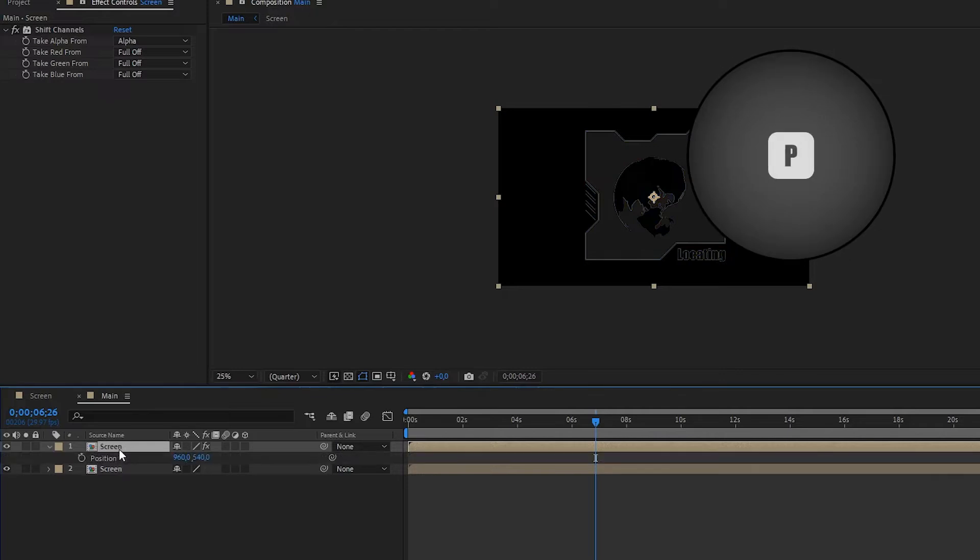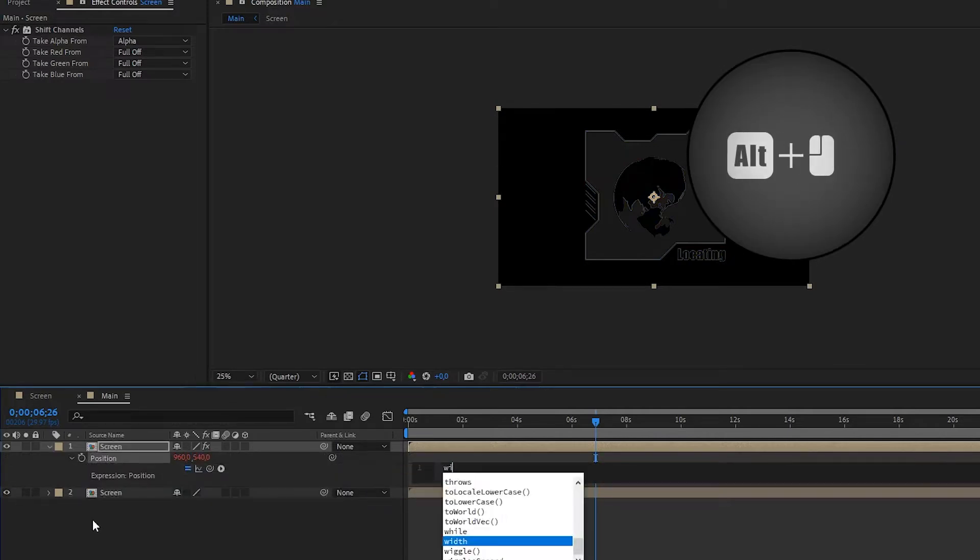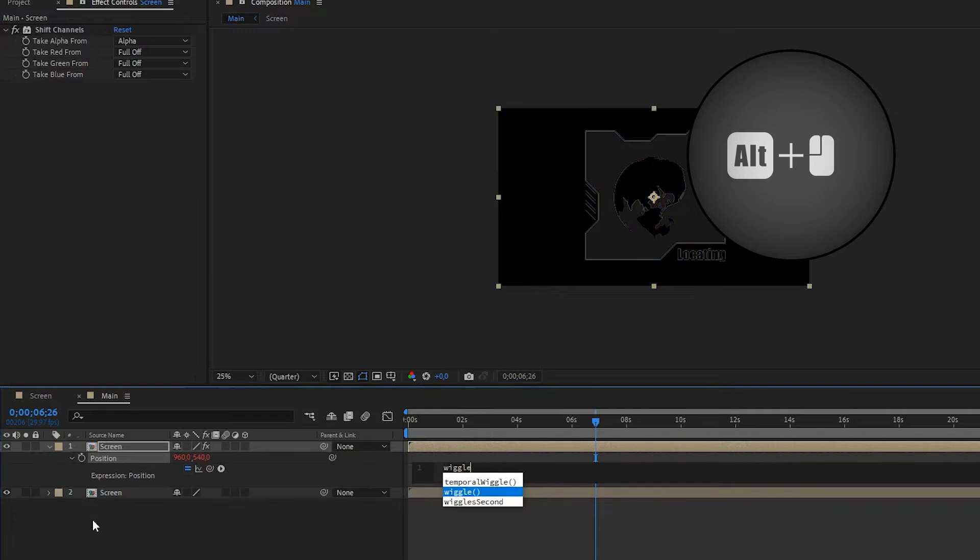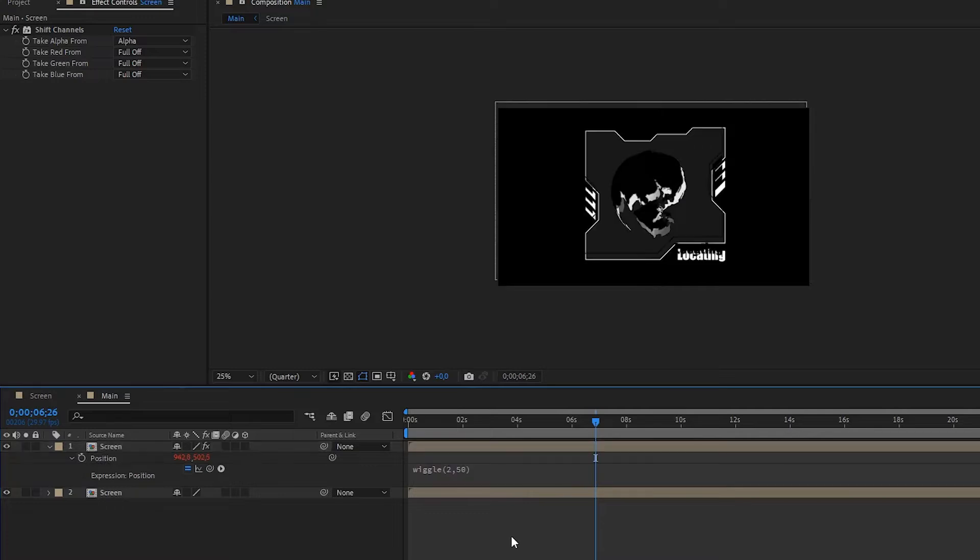With P on the keyboard I open the position settings and click the stopwatch while holding down the ALT key. Now type in wiggle 2,50 which creates a random position of the layer in the range of 50 pixels.